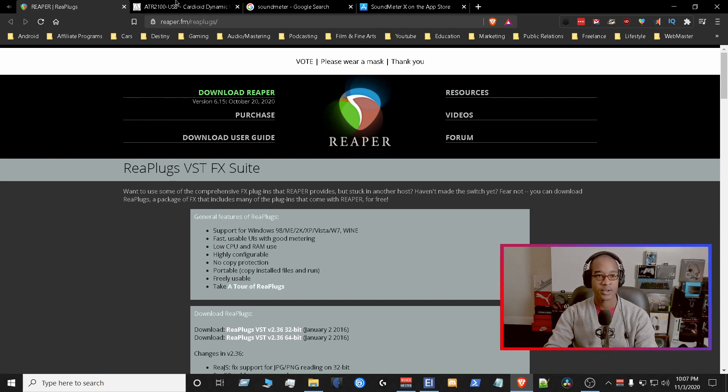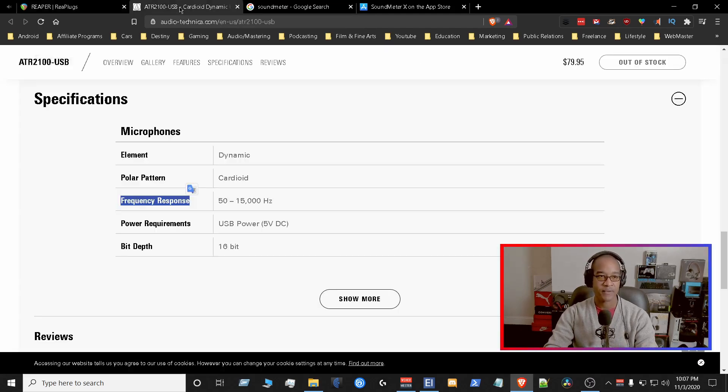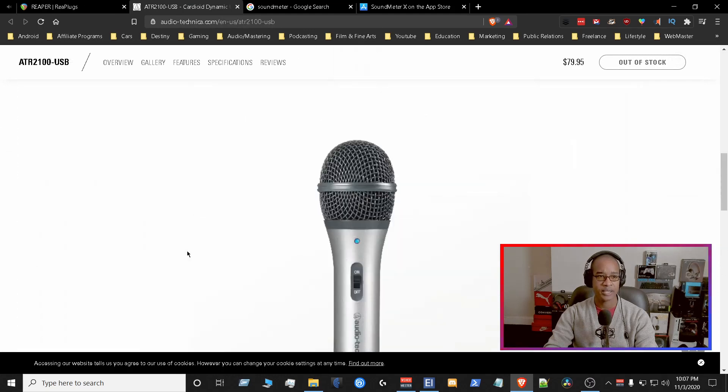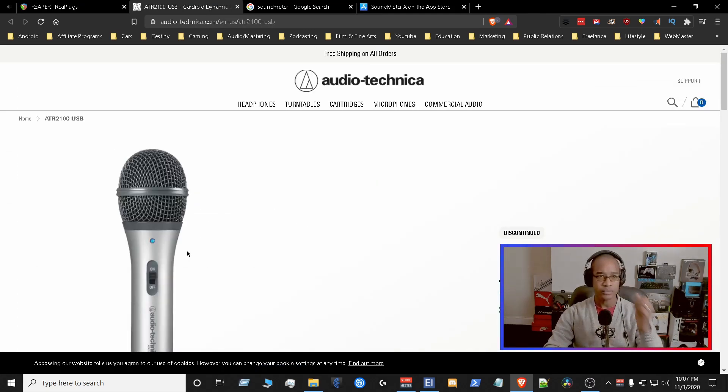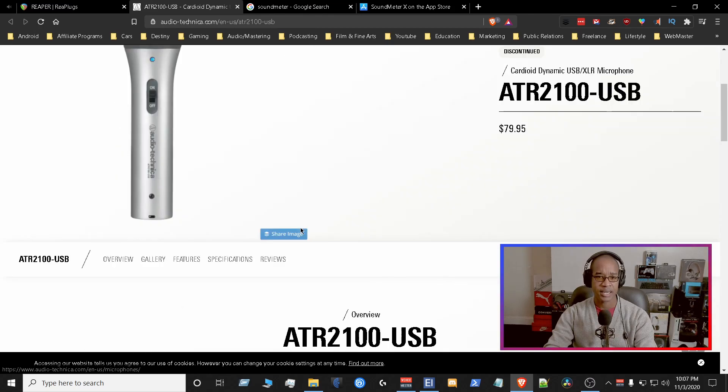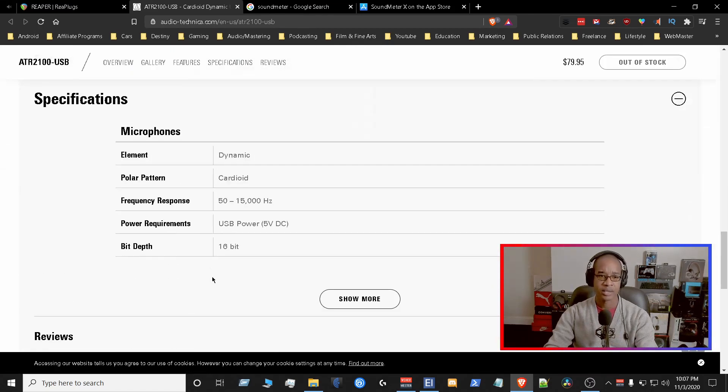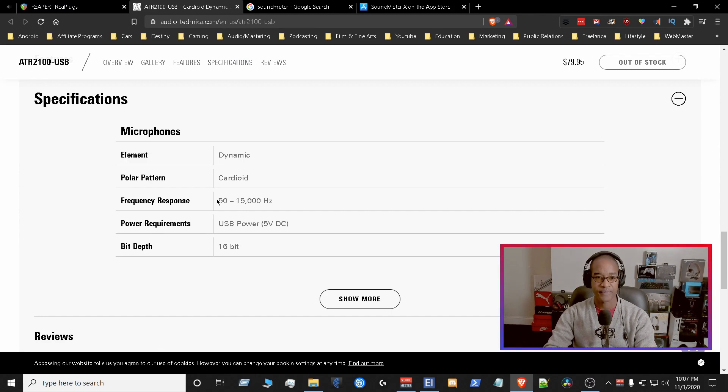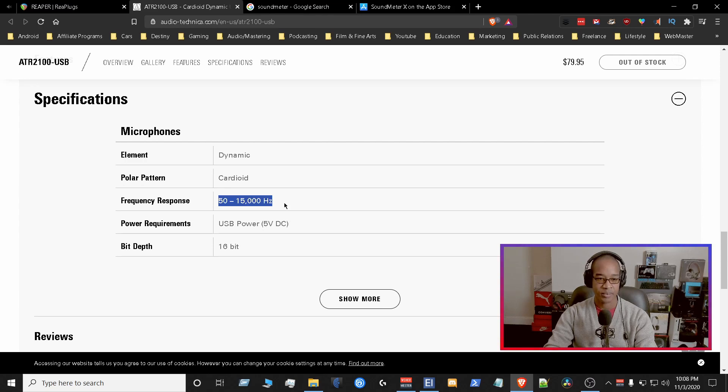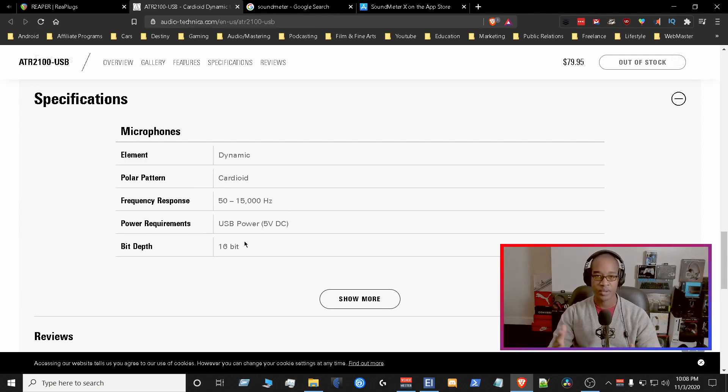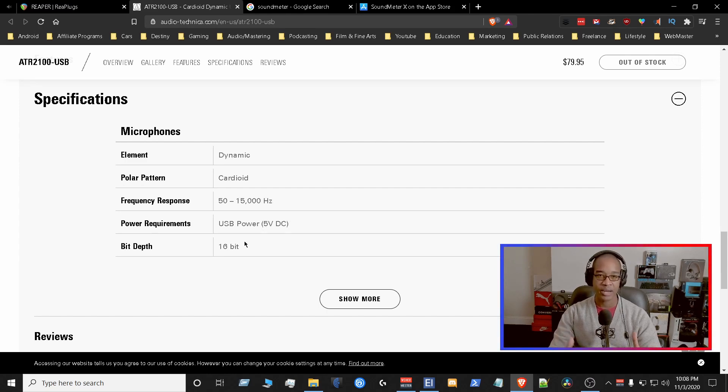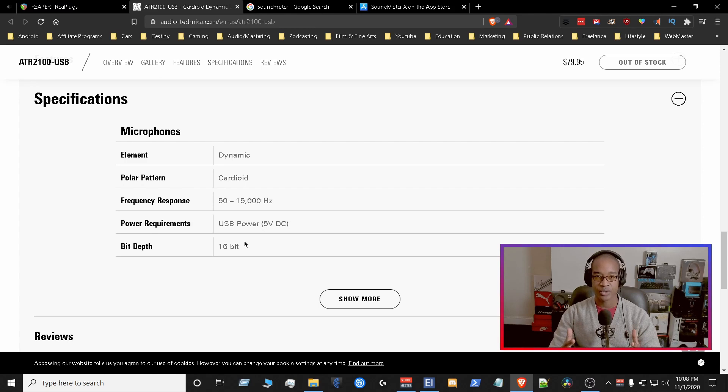So we're gonna find out the frequency response for our microphone. So for me, it is the ATR2100. Once I get to the website, I go to specifications for the mic and it tells me the frequency response is between 50 hertz and 15,000 kilohertz. So this is extremely important. You need to find out what that is for your microphone. Go to the website for your manufacturers and get the frequency response for your microphone.